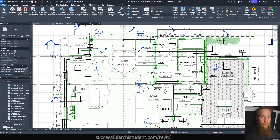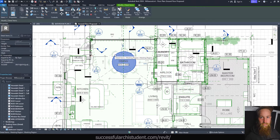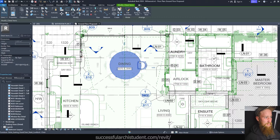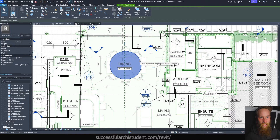You want to minimize the amount of work you do by using view templates and changing visibility graphic settings per category, rather than doing it for singular elements. The next thing I noticed is that I heavily relied on 2D drafting — using a lot of masking regions, detail lines, and things like that, which is really bad practice. For example, this round dining table has been drawn in as a masking region when I really could have just found a 3D model of a table or built one myself in five minutes.